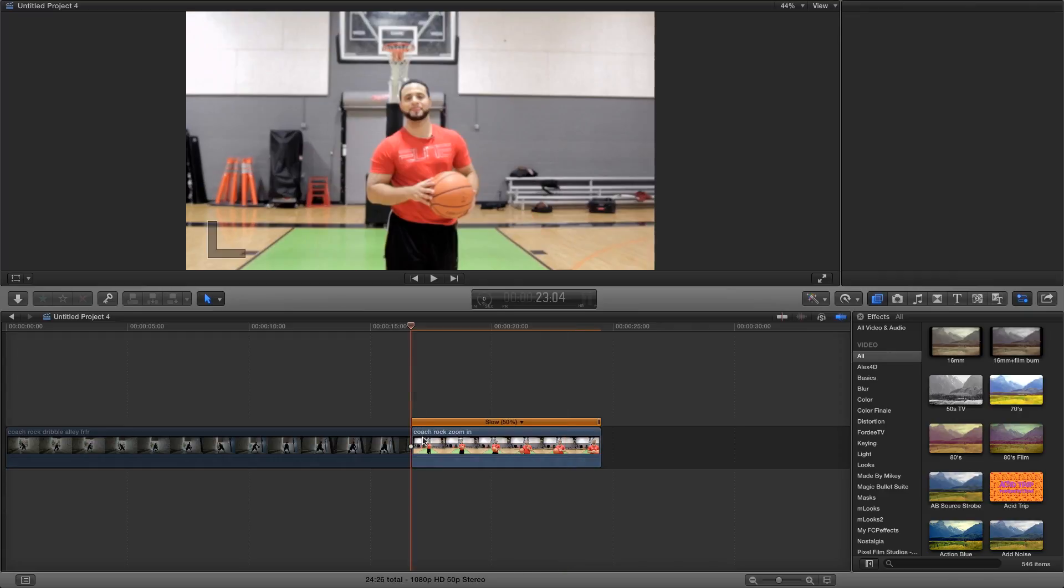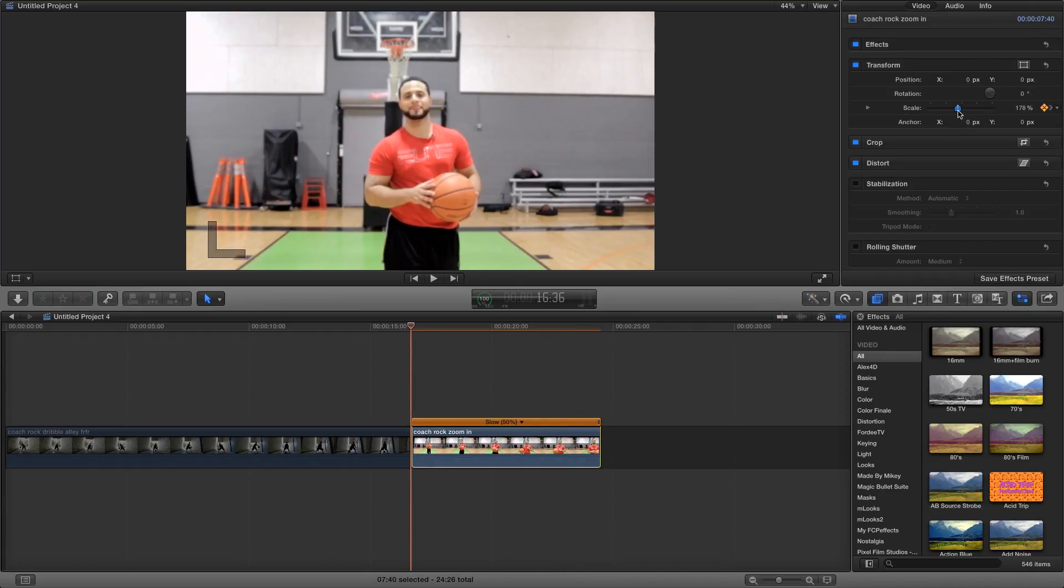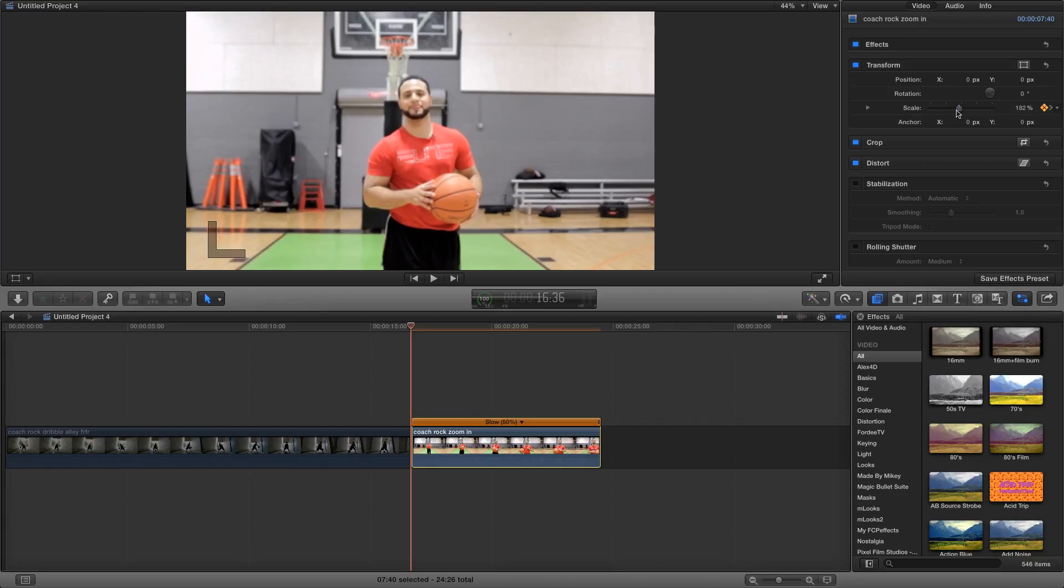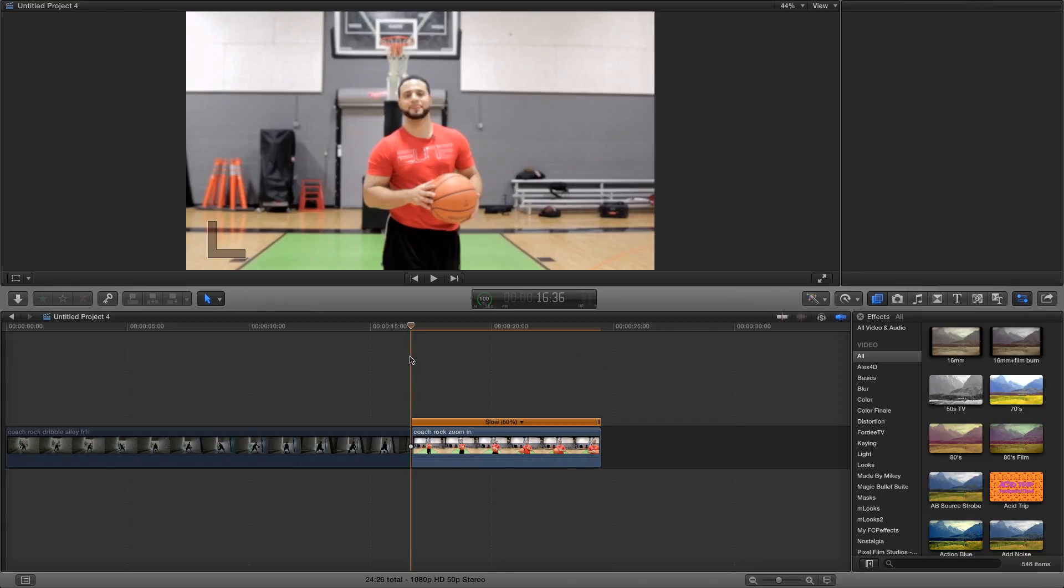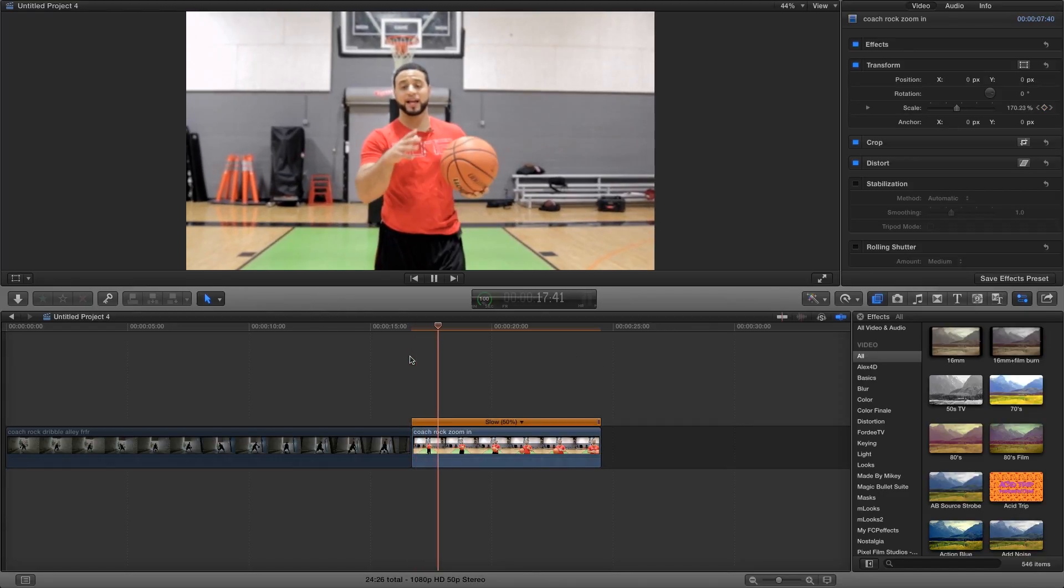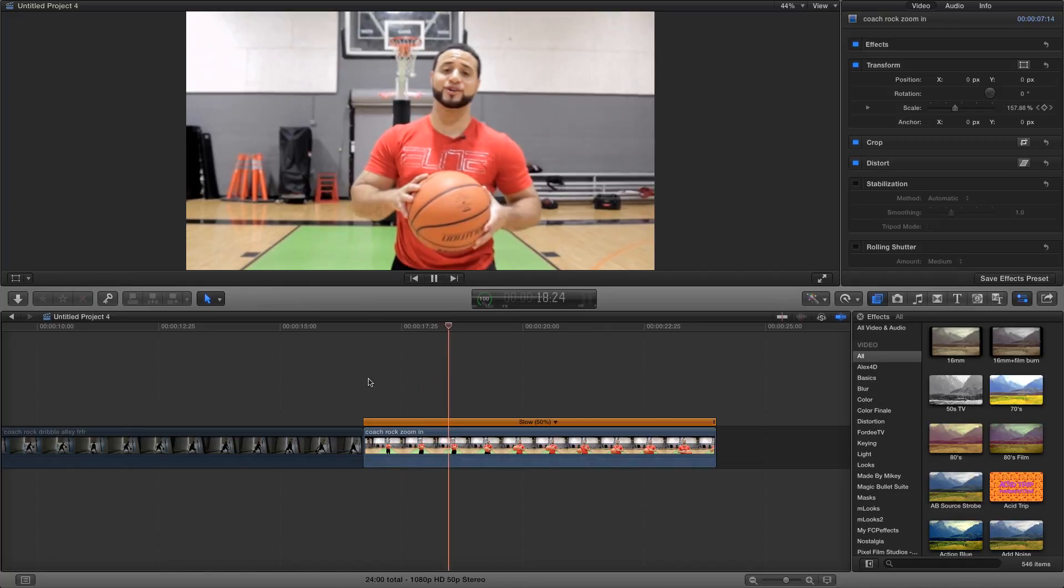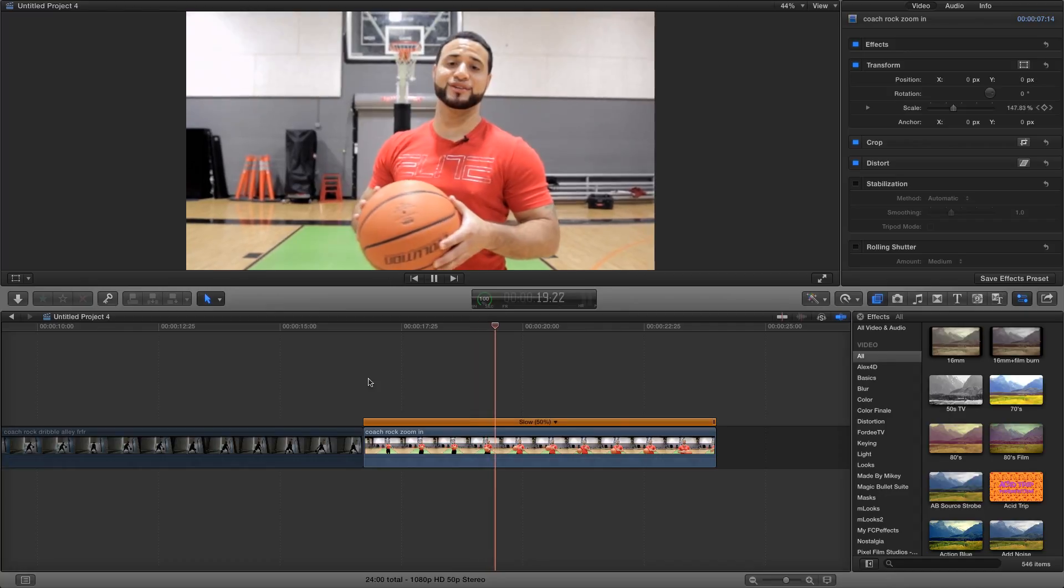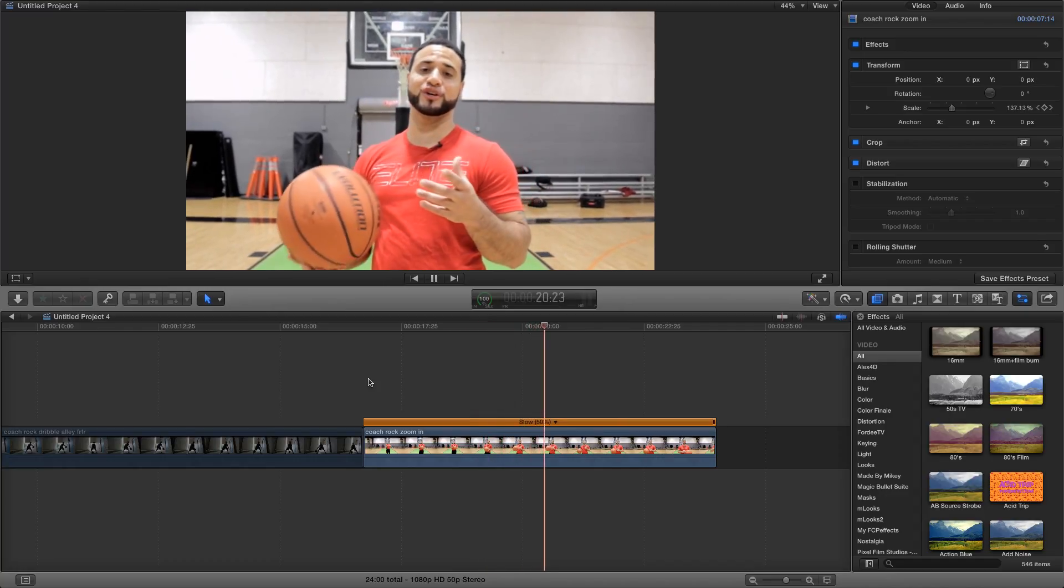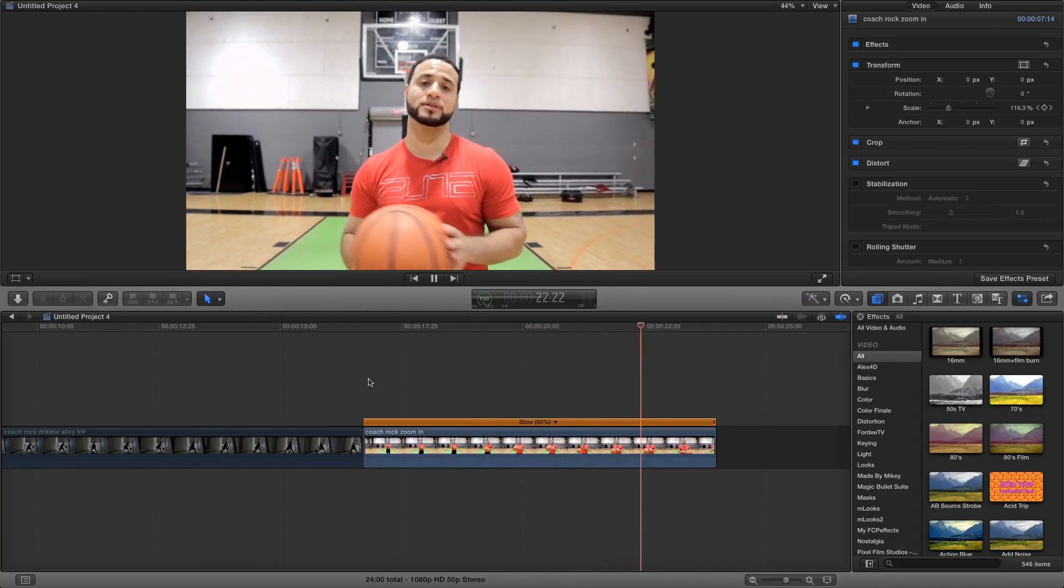That looks cool, but I'm actually going to do 182. Let this render out, and there it is. That's a perfect scene right there. Coach Rock is standing still, and it looks like the world around him is moving while he stands still.